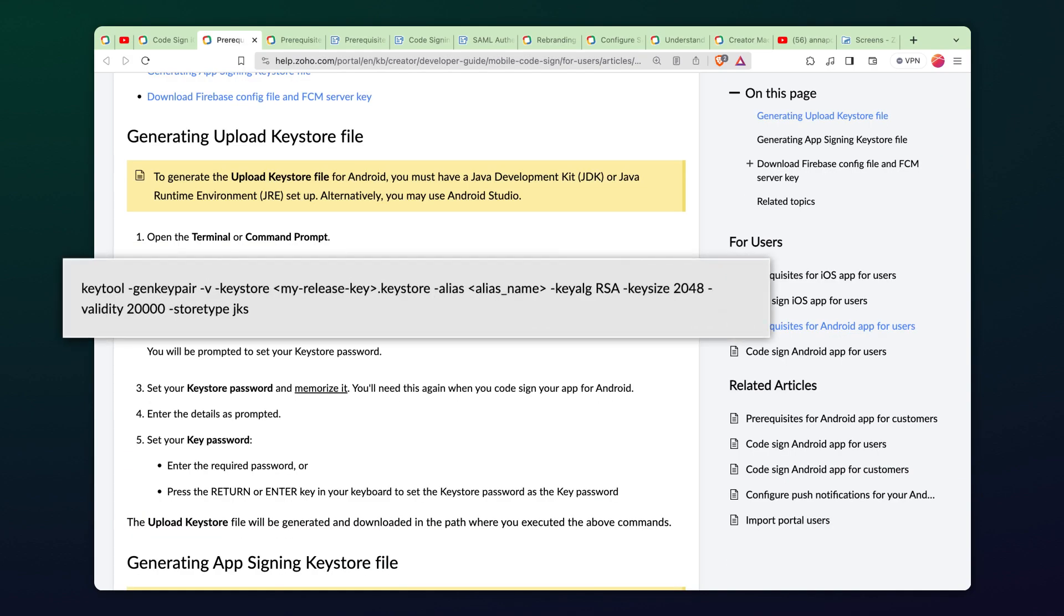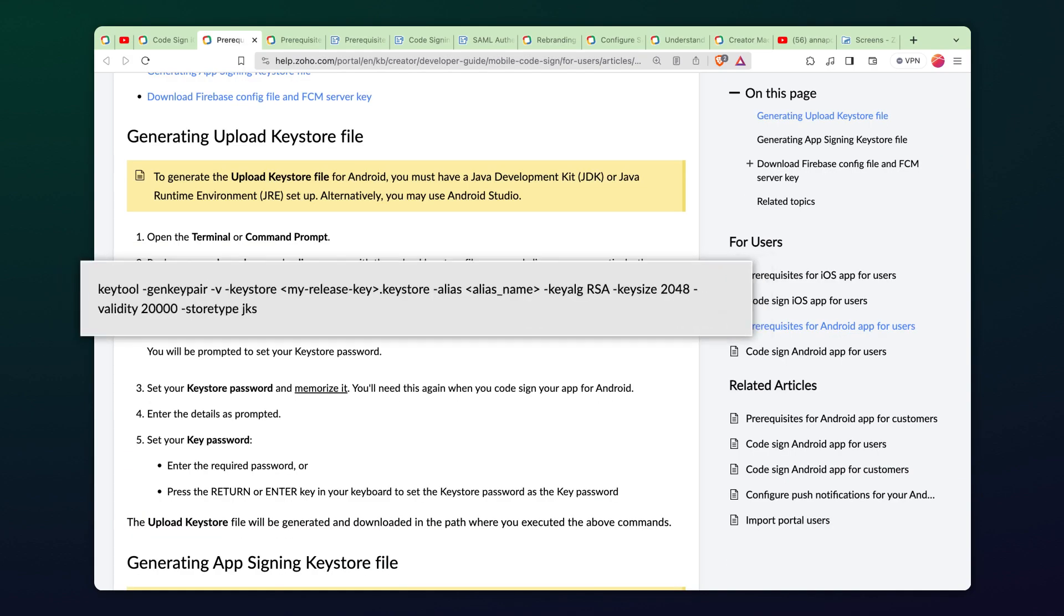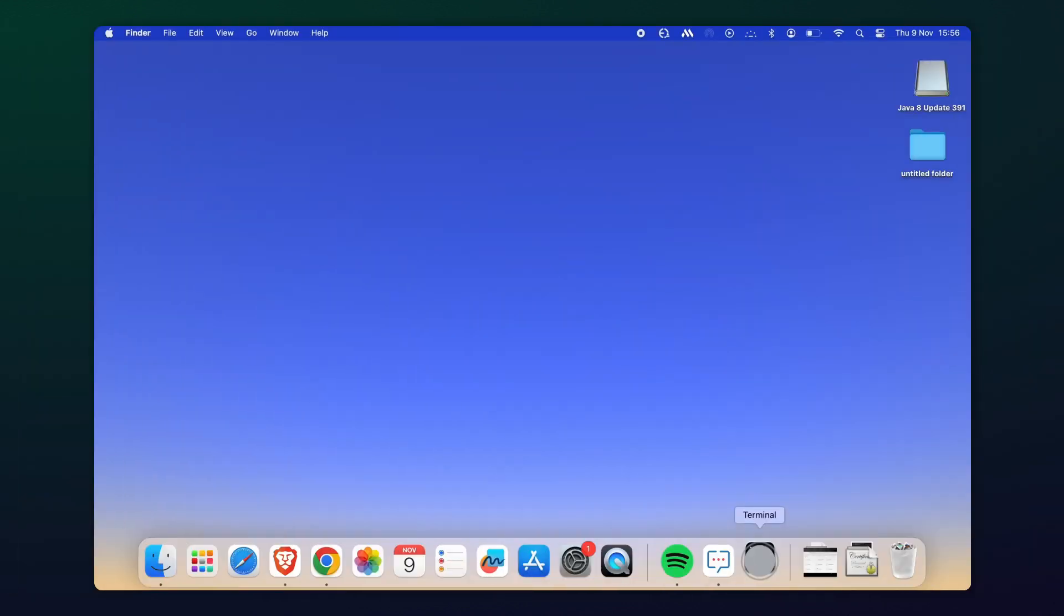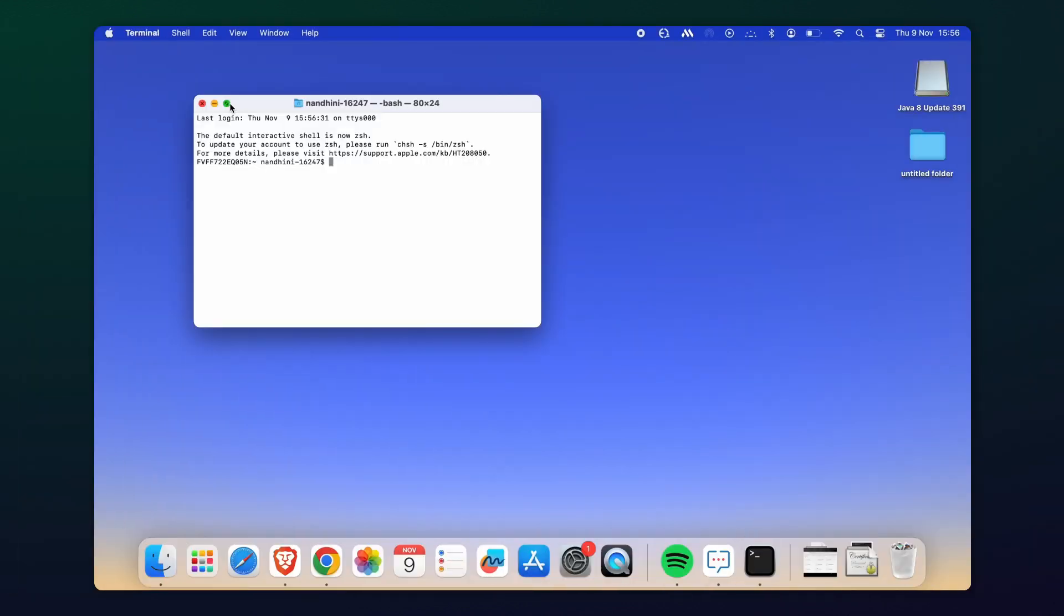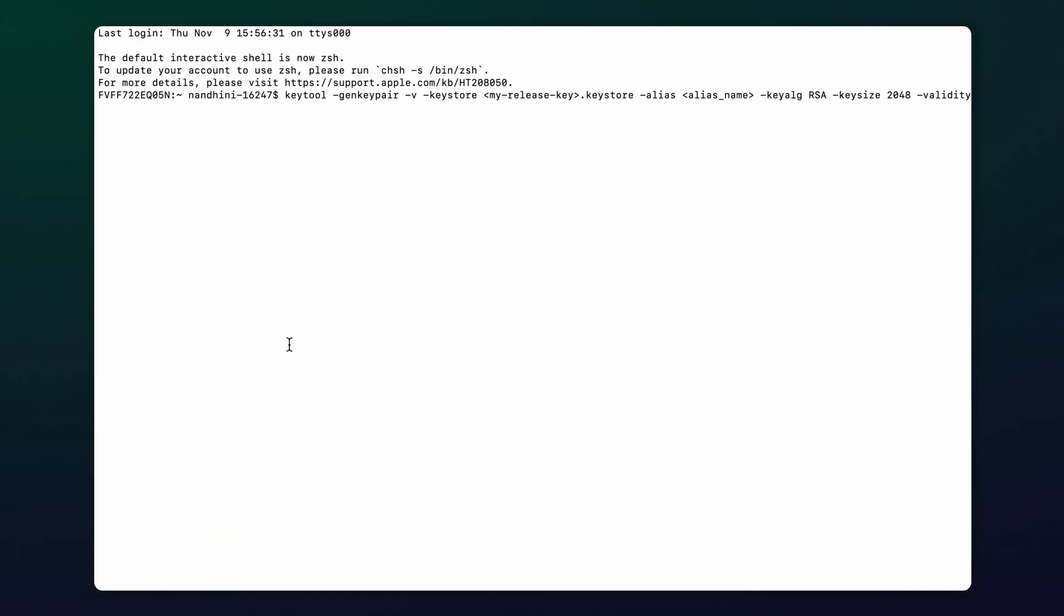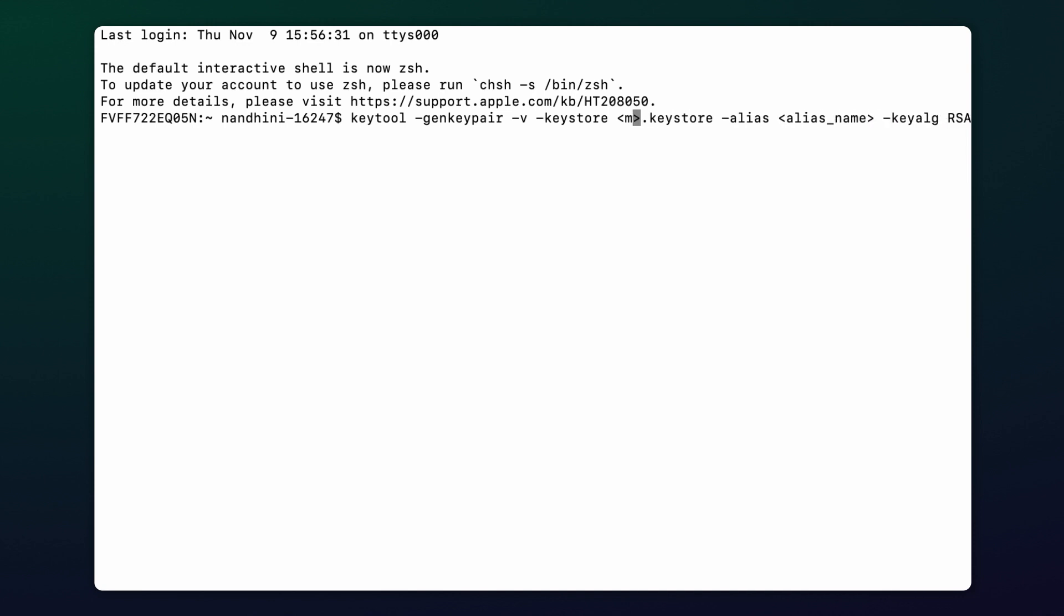The command currently displayed on the screen is used for creating a Keystore file. Navigate to the terminal, paste this command and modify the placeholders for MyReleaseKey and AliasName.